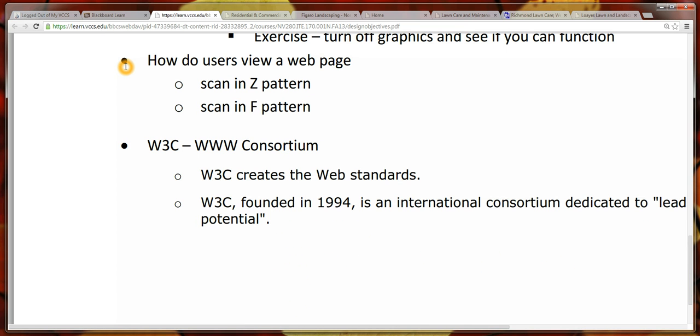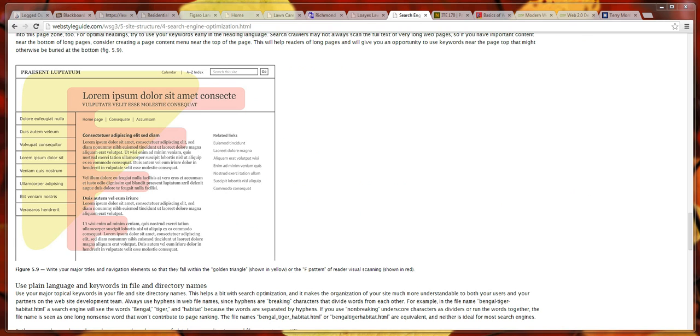This was discussed in the Web Style Guide, How Users View a Web Page. I actually stopped the video to open the Web Style Guide so that we could see what we meant by the F and Z pattern.